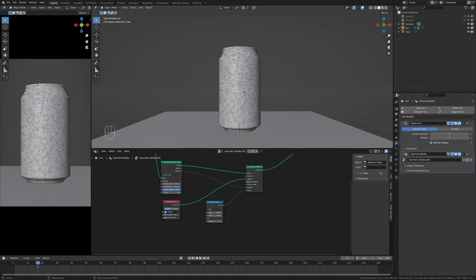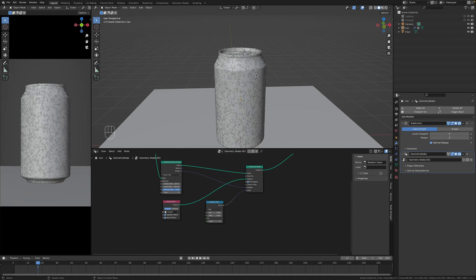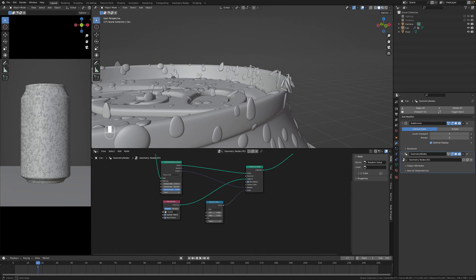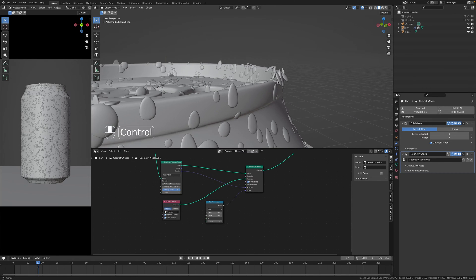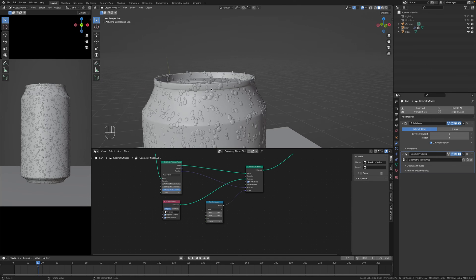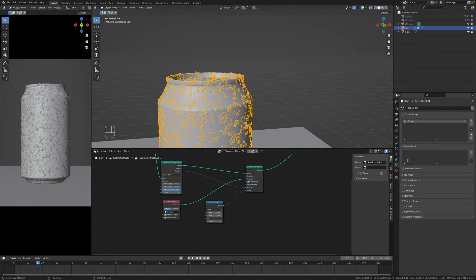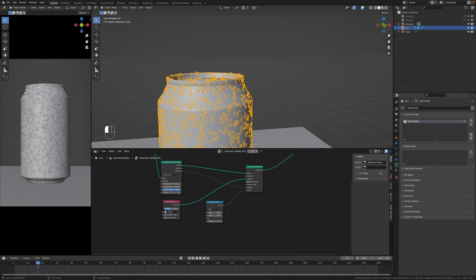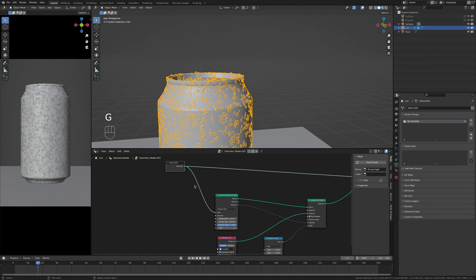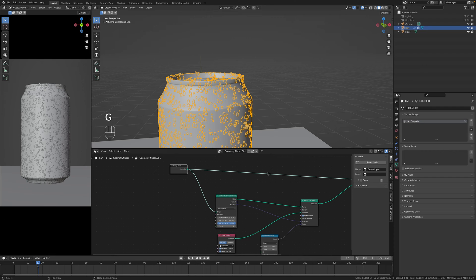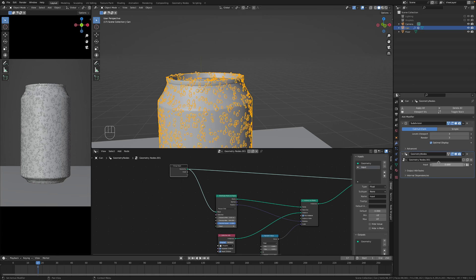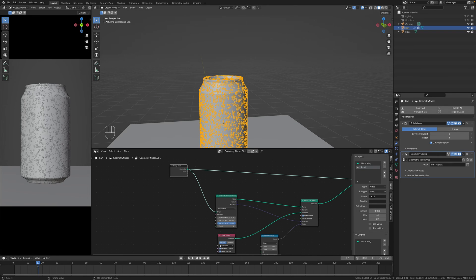We can hide the droplet collection and now the next problem we encounter is that these droplets that are like on edges will never point the right way so we have to get rid of them basically. We have to add a vertex group, a vertex group. Let's call this, I don't know, no droplets. And now what we have to do is to click on group input, go to group, then click plus.